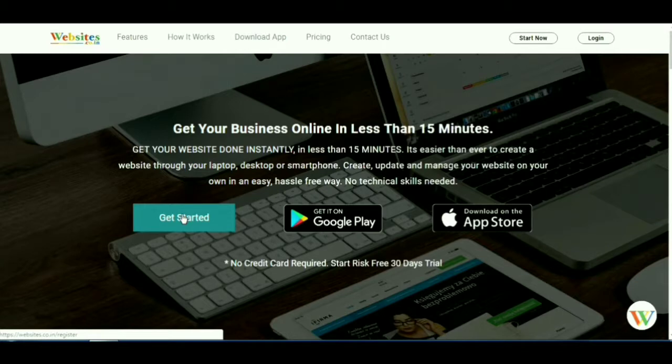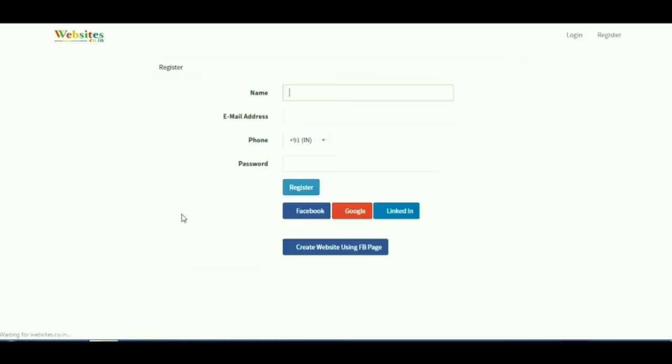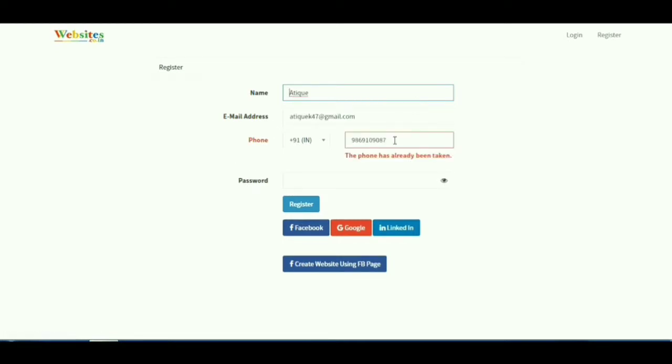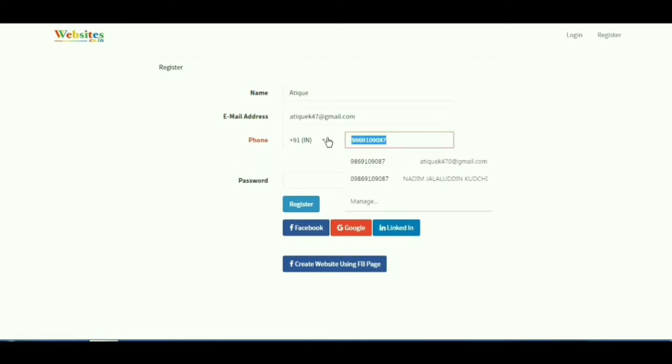You will be taken to a page where you will have to enter your name, email address, personal phone number, and you will also be required to set a password for your account.